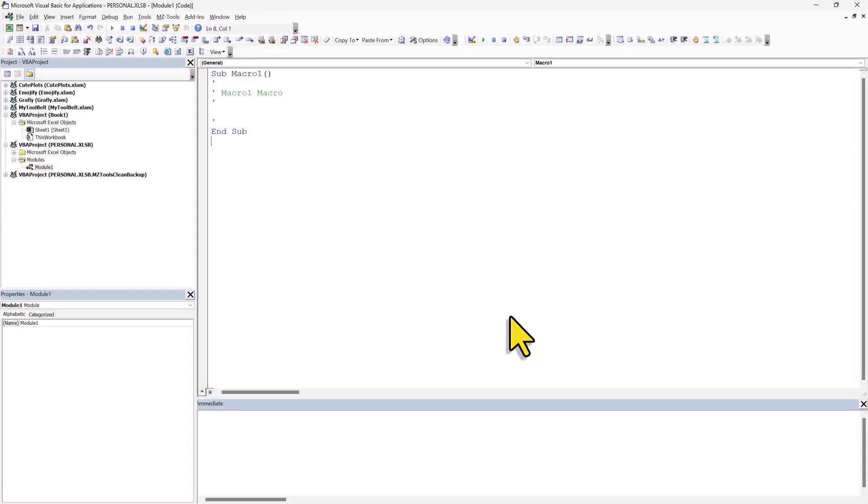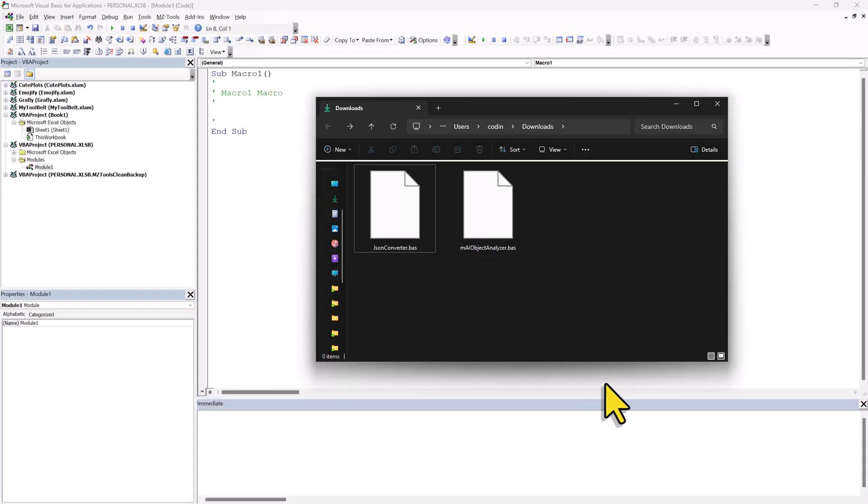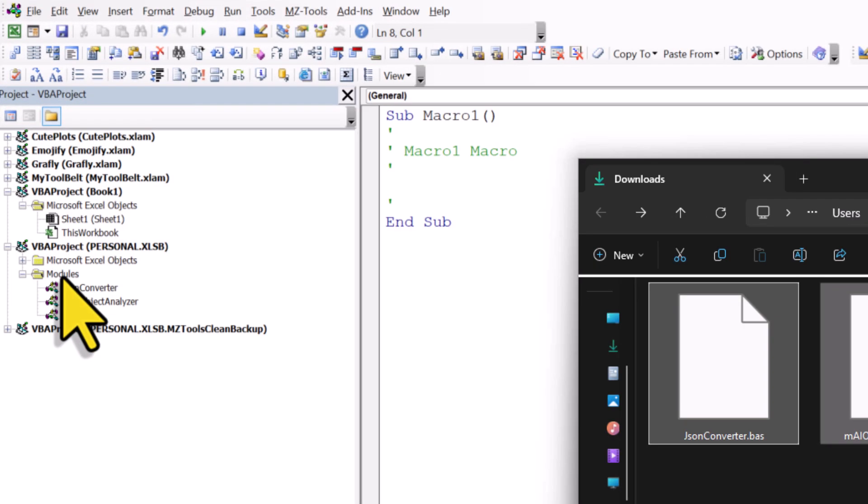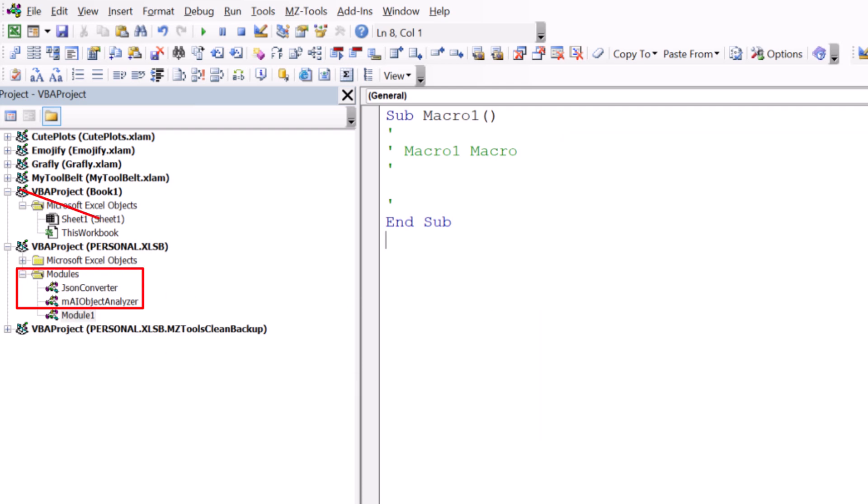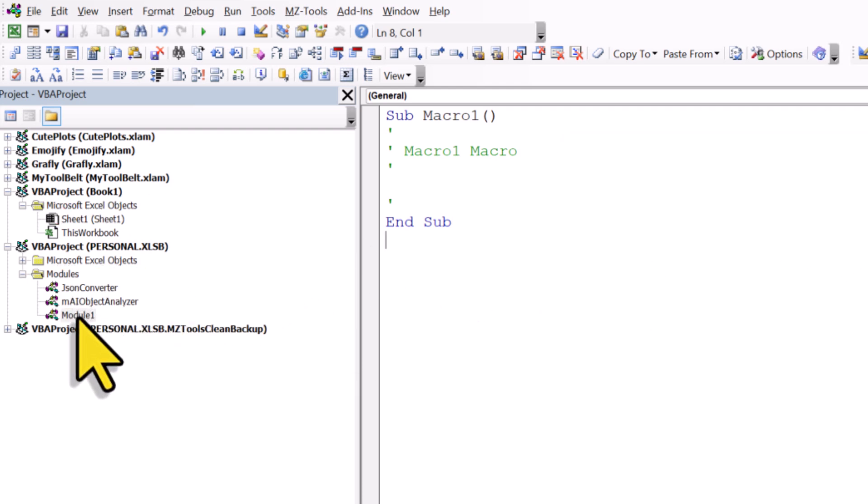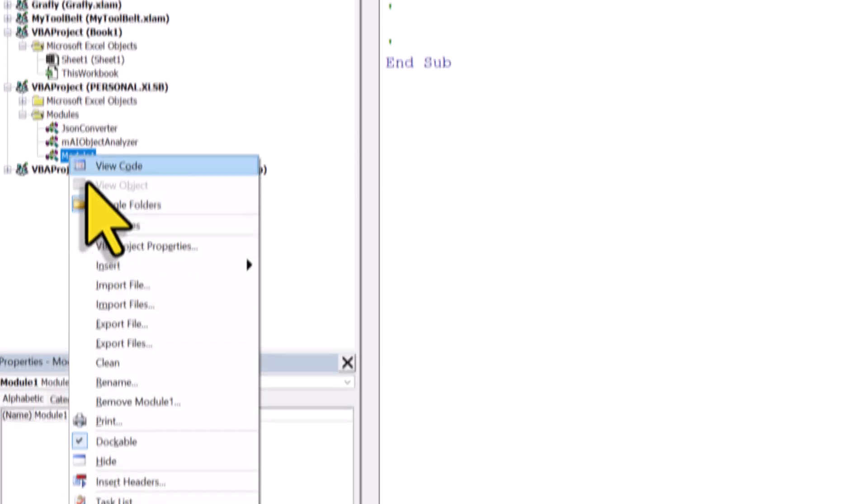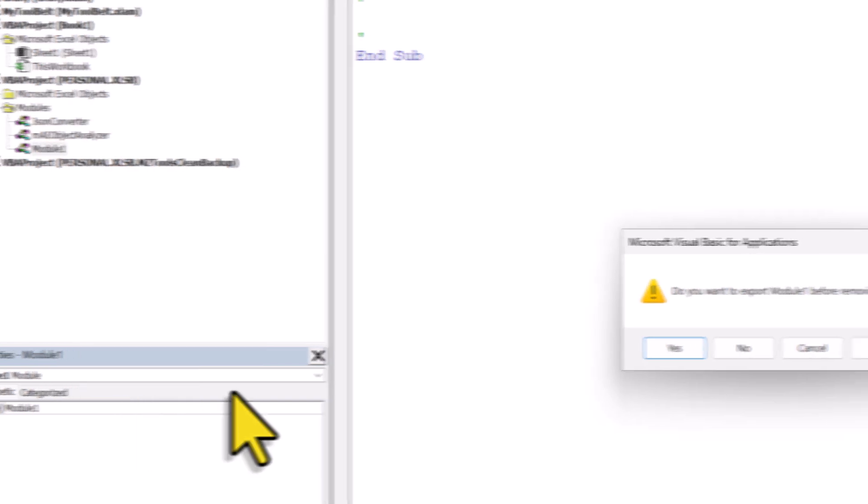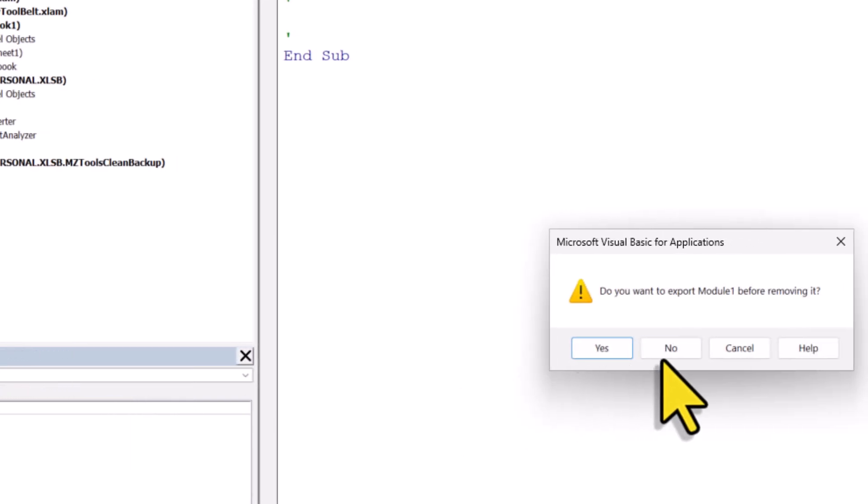OK, so now that we have that in place, go back to your Downloads folder and grab the two files we downloaded earlier. Drag them into your personal workbook. Be sure they are actually in the personal workbook and not in the currently active one. Now, since we don't need Module 1 anymore, you can also delete it. Just right-click on it and select Remove.